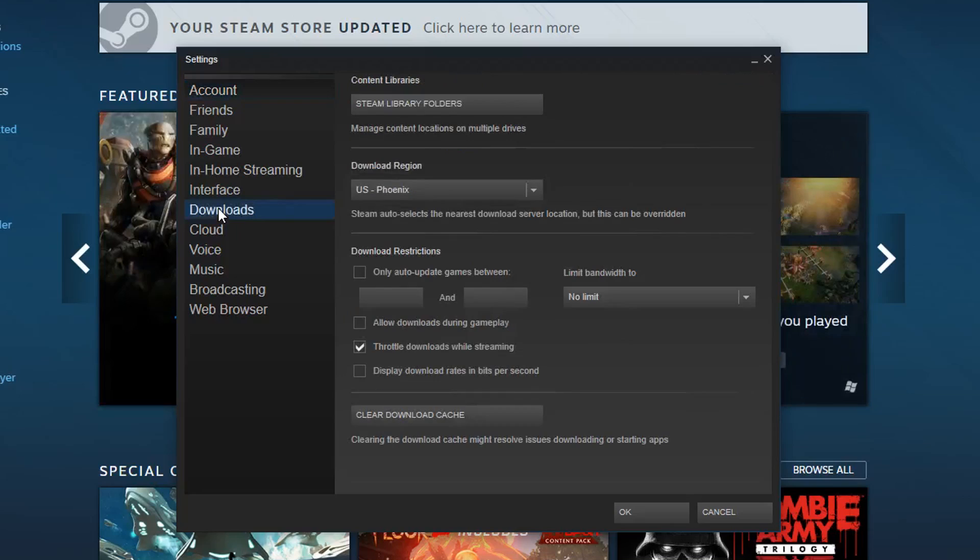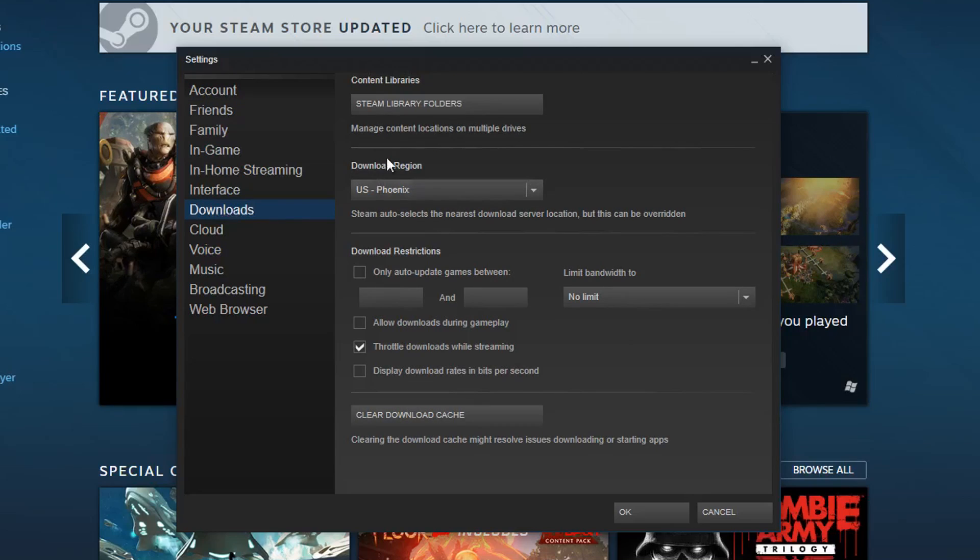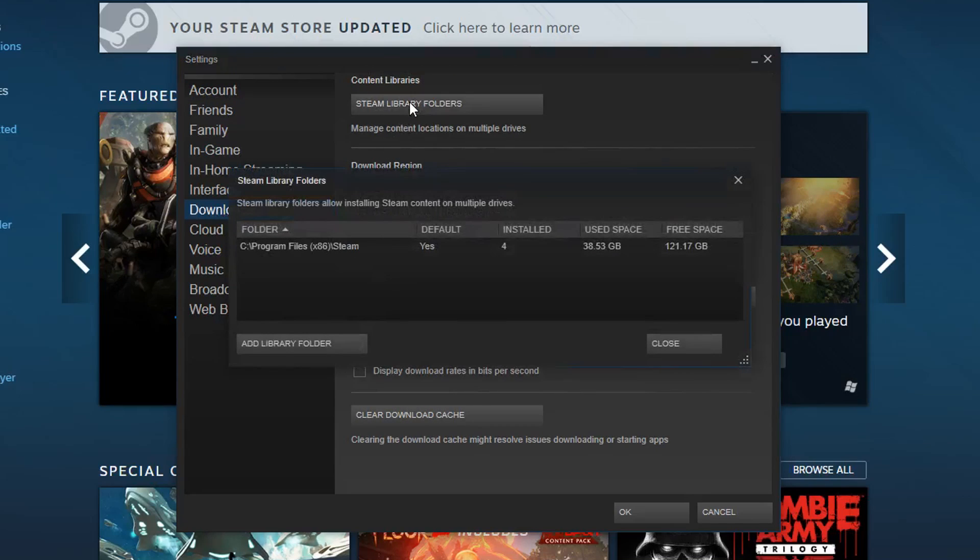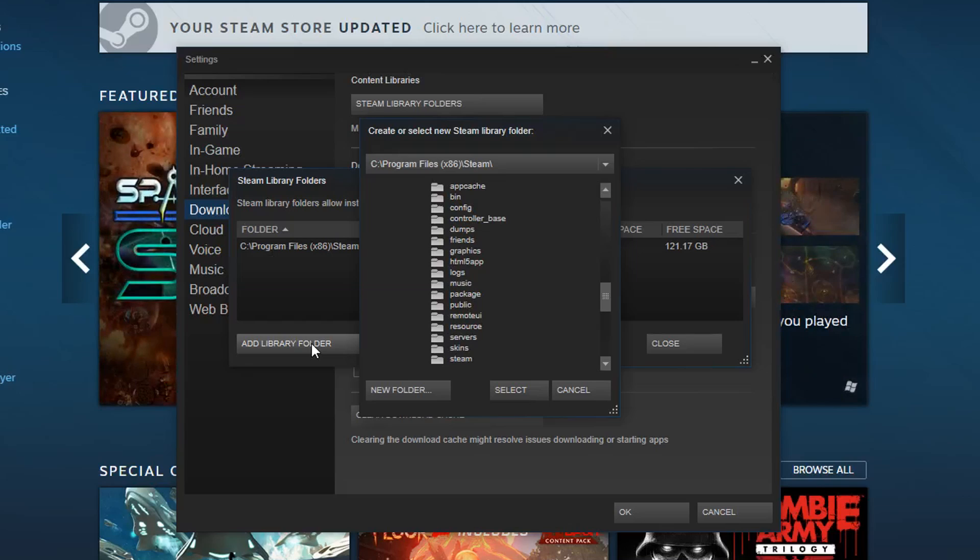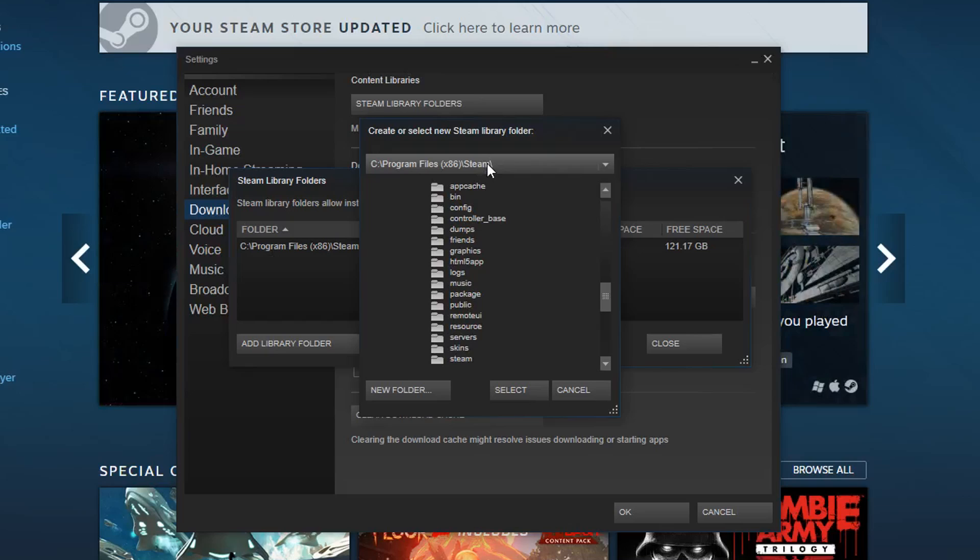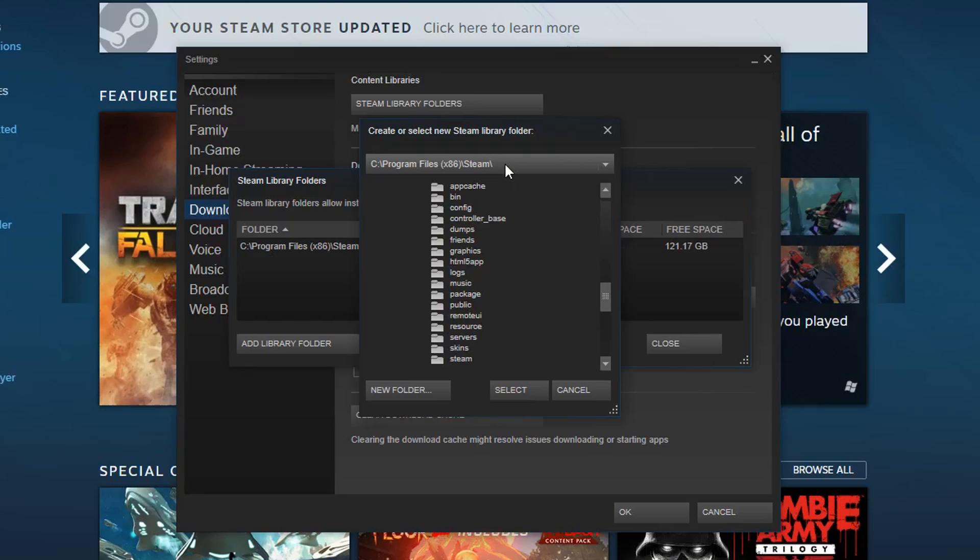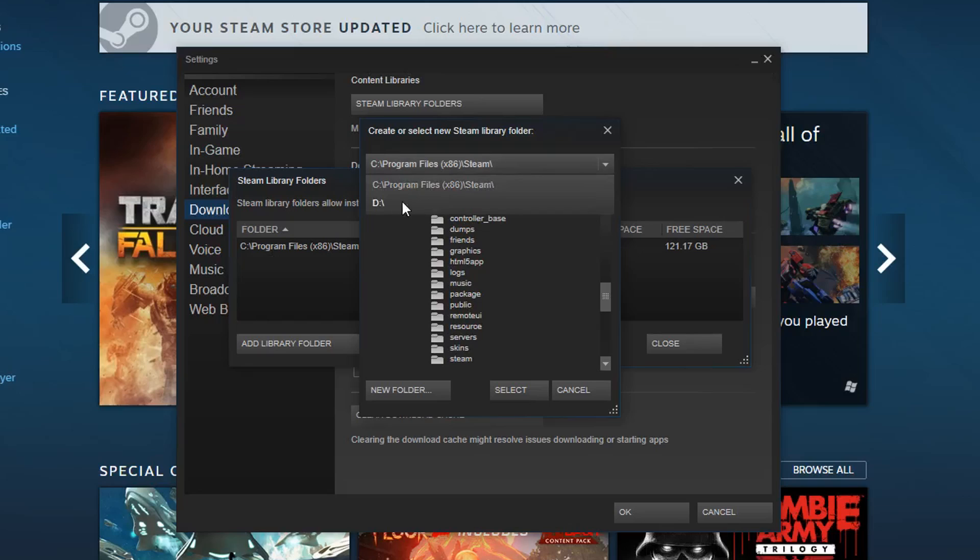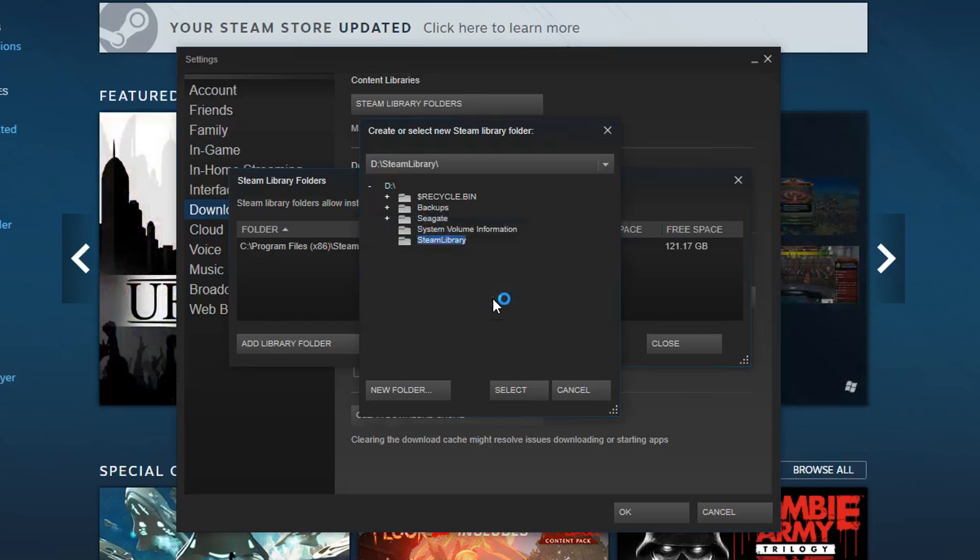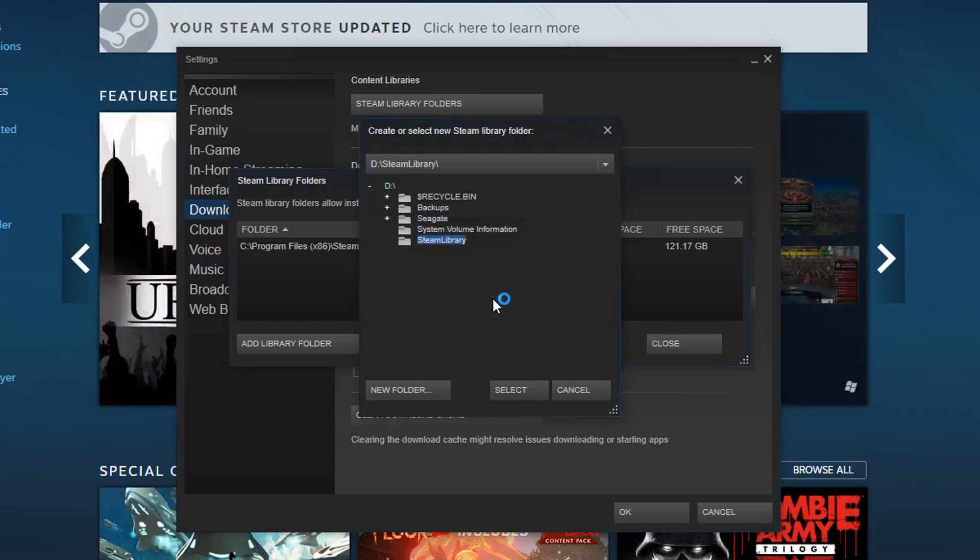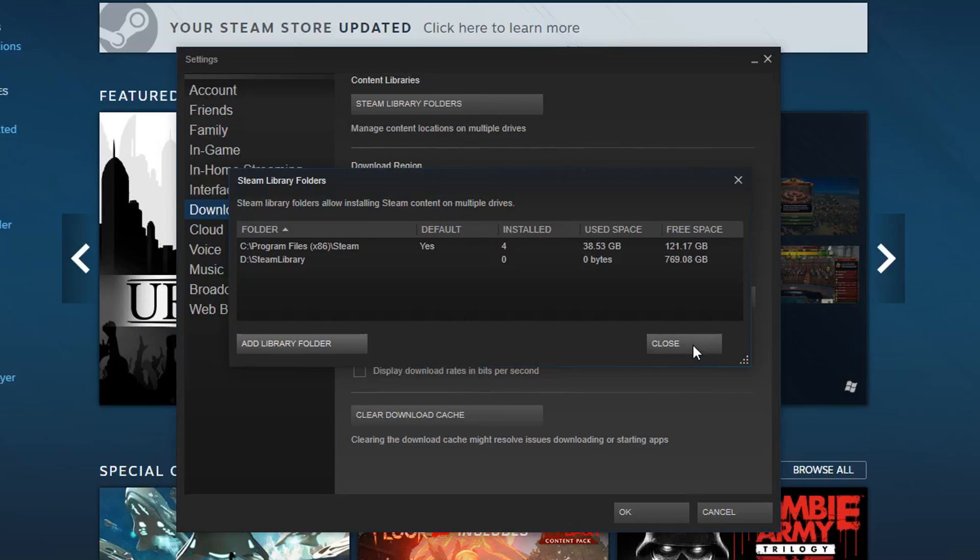Once that's open, go to the Downloads tab, click the Steam Library Folders button, and then click Add Library Folder. A new window will pop up asking where to put the new Steam library. Click on the drop-down menu with your current Steam library, probably something like C Program Files x86 Steam, then click your external drive, labeled D in this example, and click New Folder. Click OK to create a folder with the default Steam library name, press Select, and close the settings menus.